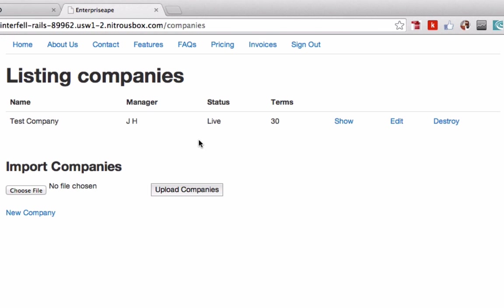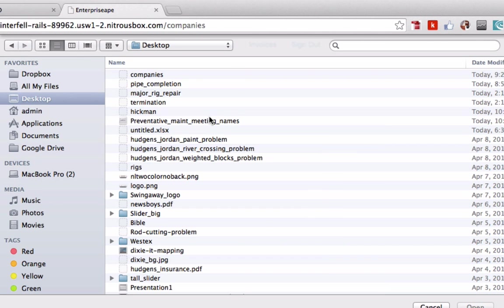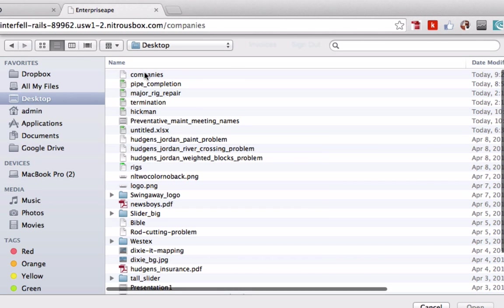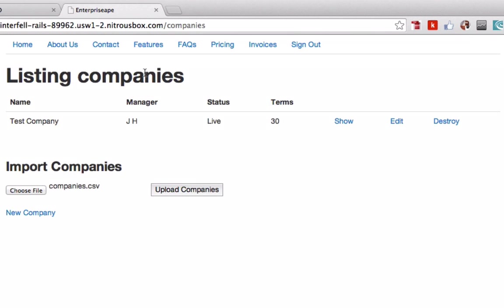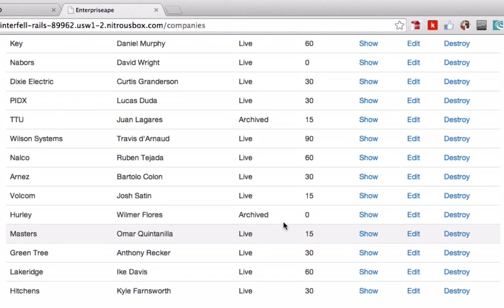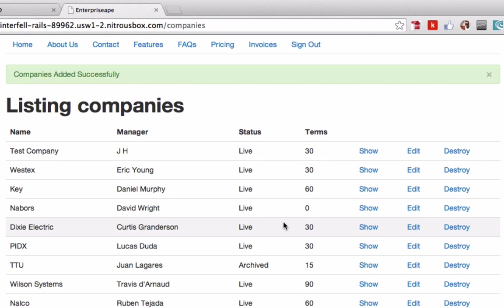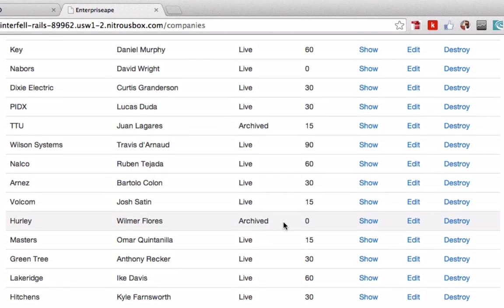Okay, so that's working now. Let's try and upload this file. Come here, companies, upload companies. And look at that, you got all of the companies uploaded.